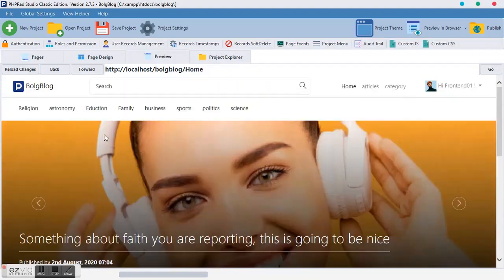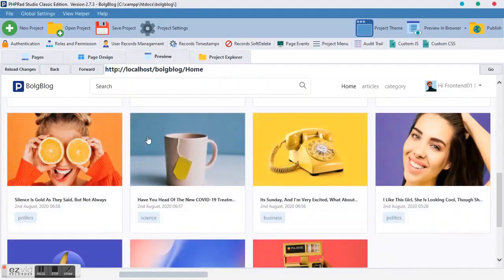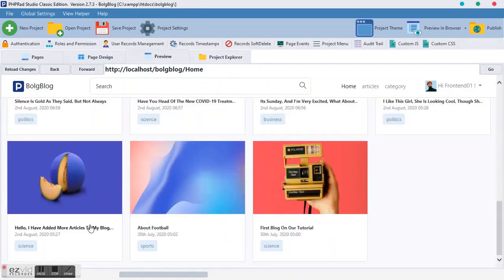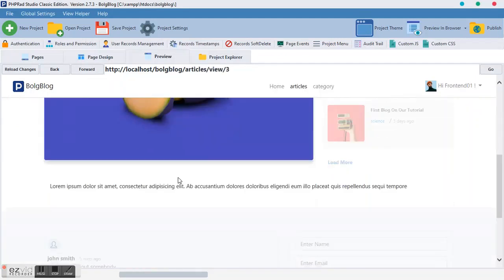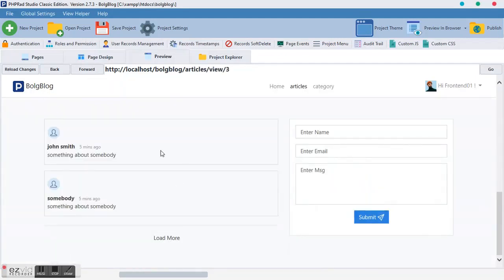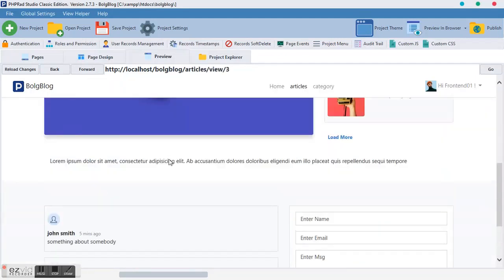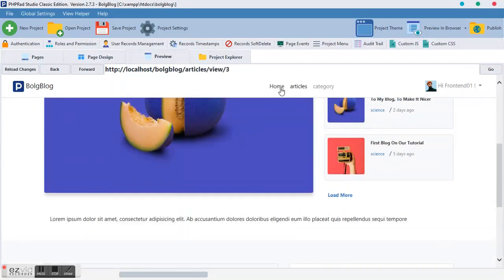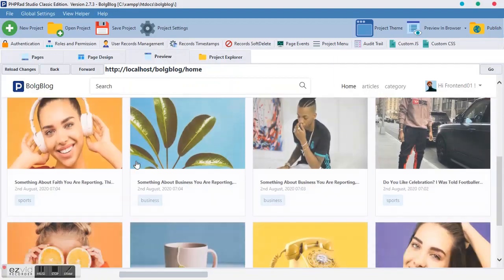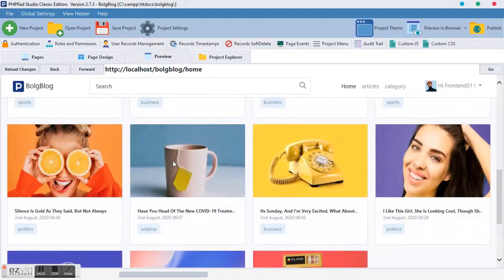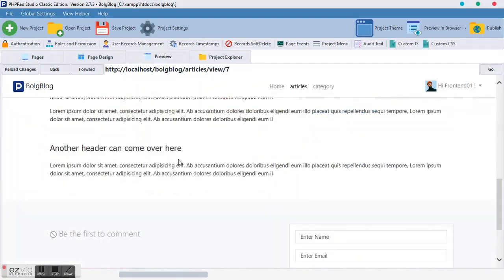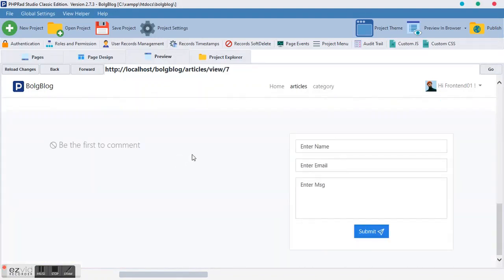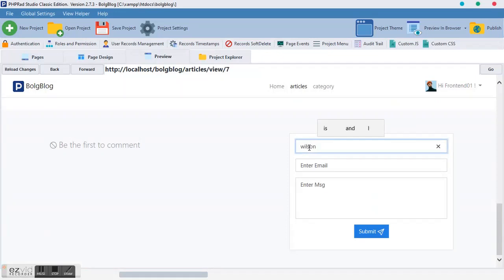As you can see, the comment is off because the comment doesn't belong to this article ID. So we go back home and we locate this guy. We view it. And as you can see, we are viewing our comment. So go home and view something else. Something like this girl. I like the girl's tongue. It's nice.